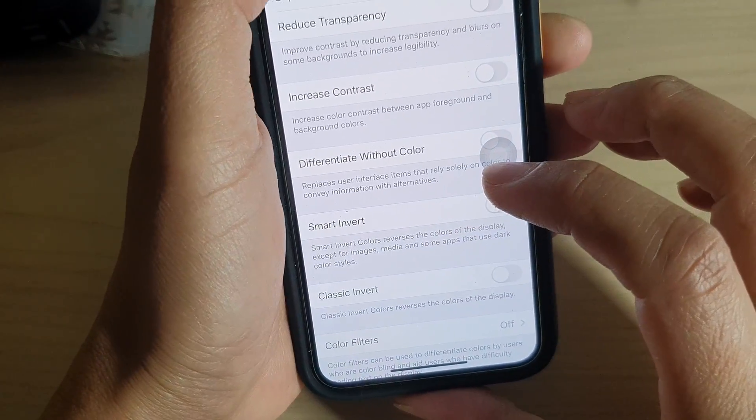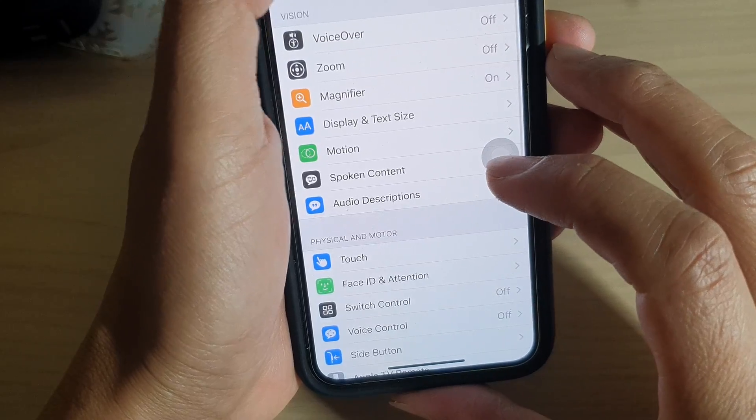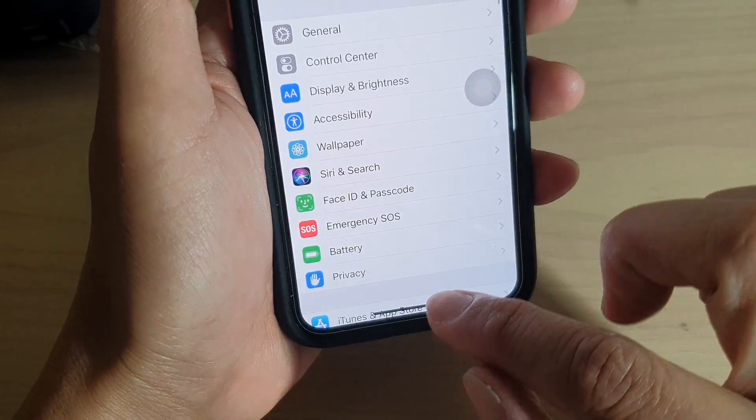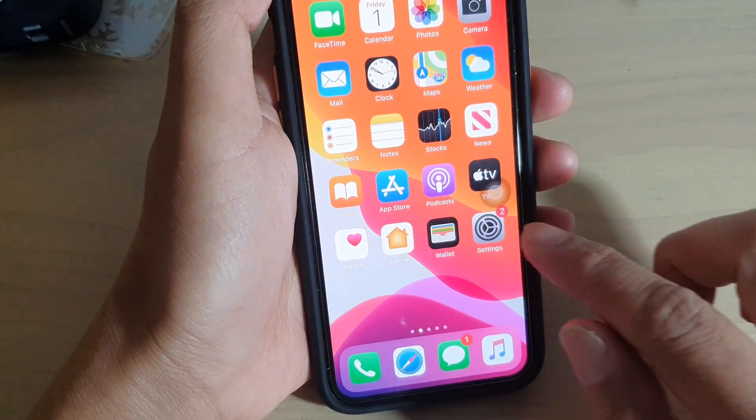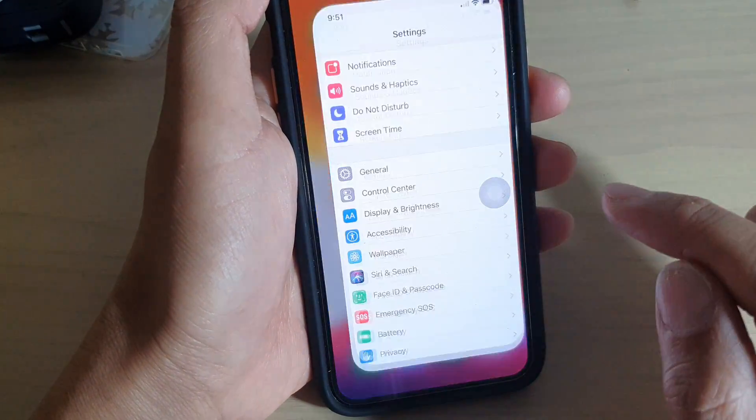Now first, let's go back to your home screen by swiping up at the bottom. Then tap on the settings icon.